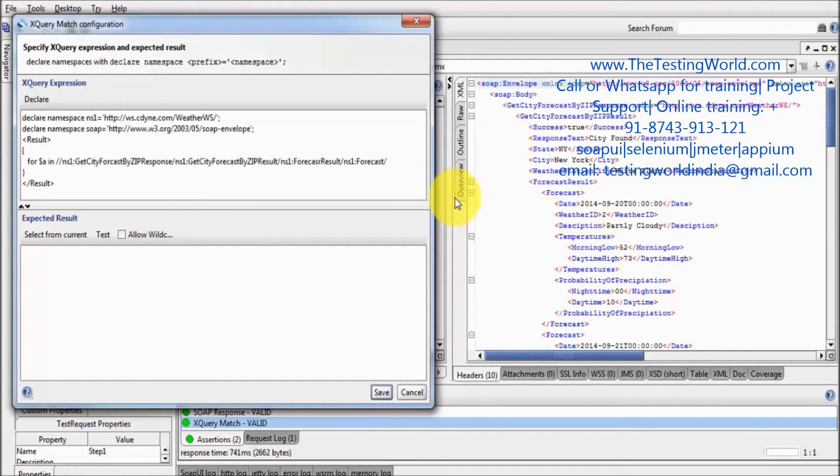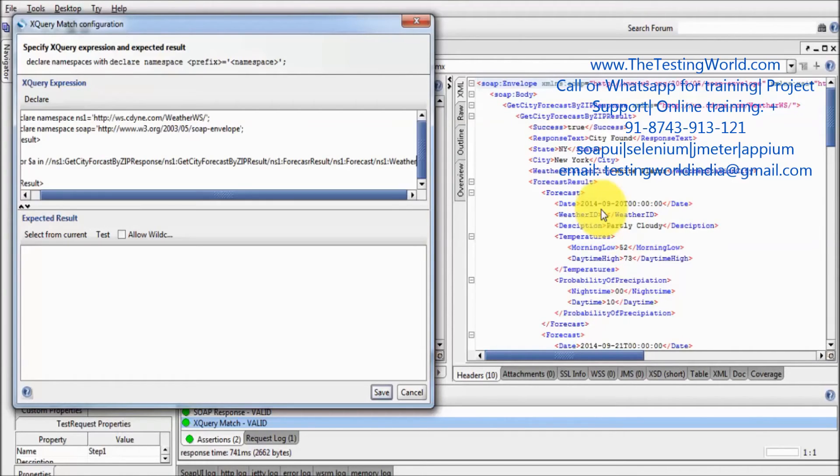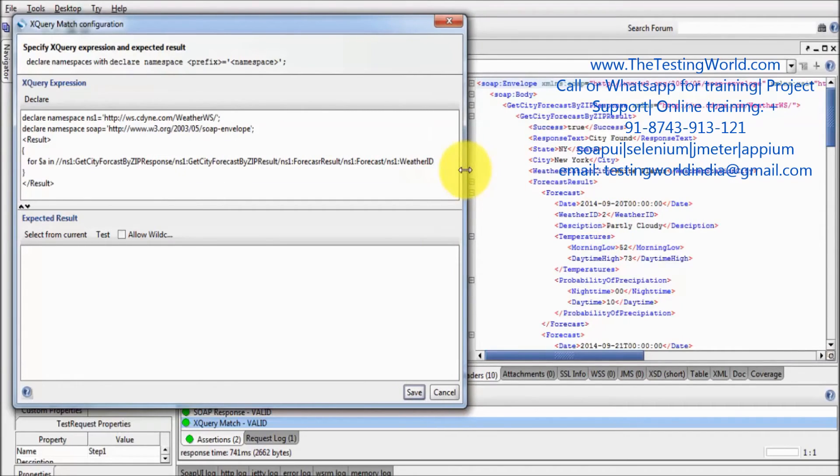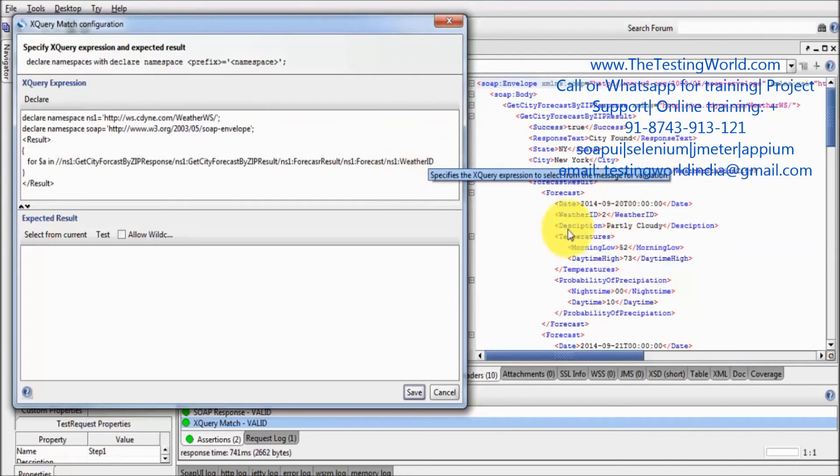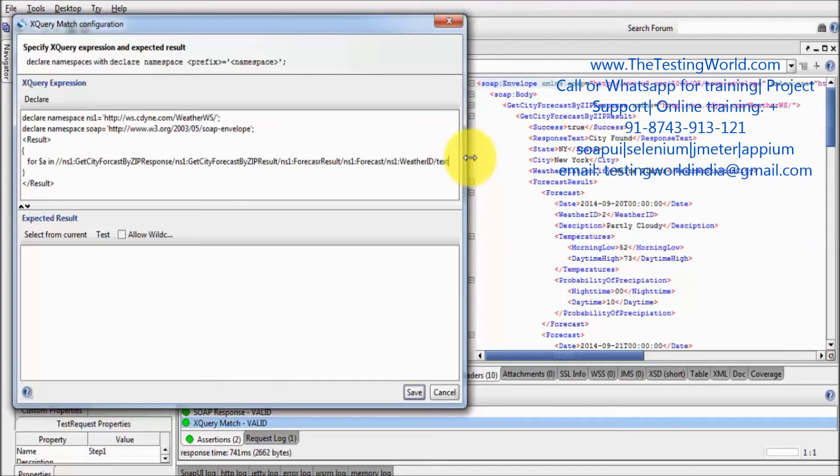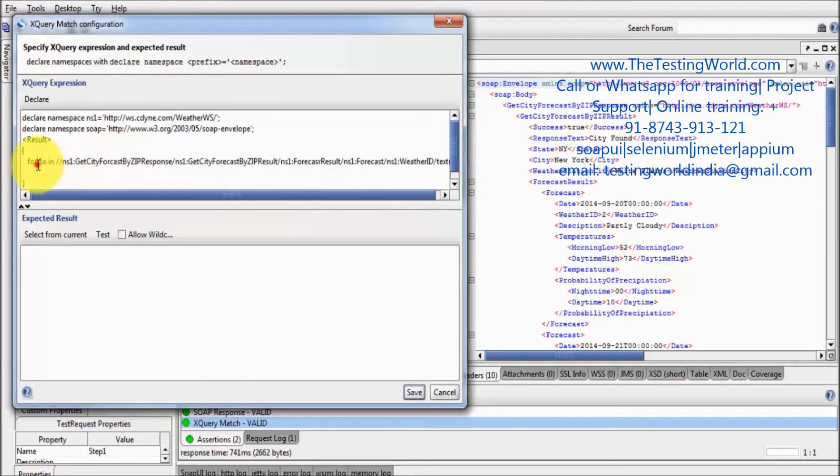Now inside that we have a description or weather ID which you want to pick. Like I want to pick weather ID. So again ns1 colon weather ID. Expanding its size so we can see it very well. And now I want to pick text of it, so again text. For each this value in, so I have given this complete XPath.